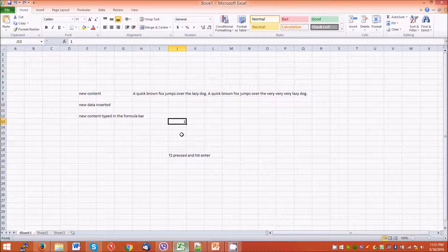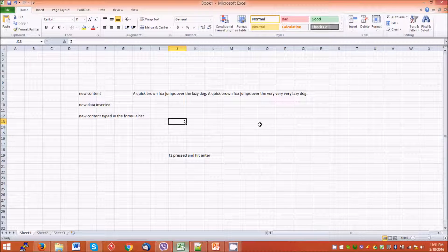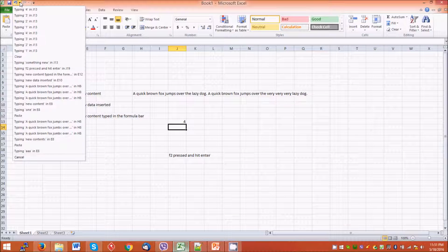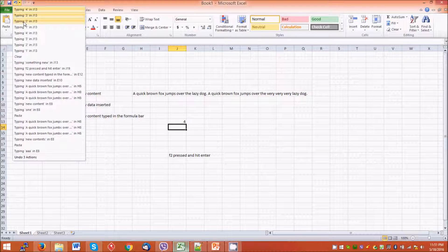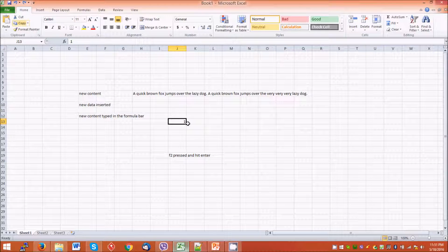We can also undo more than one action in one go. Here we can see the content is one. Now I have typed 2, now 3, now 4. On the drop-down menu of the Undo button we can see we have multiple undo actions available. So we can undo the previous three actions and the content of the cell becomes one again. In this way we can undo more than one action.